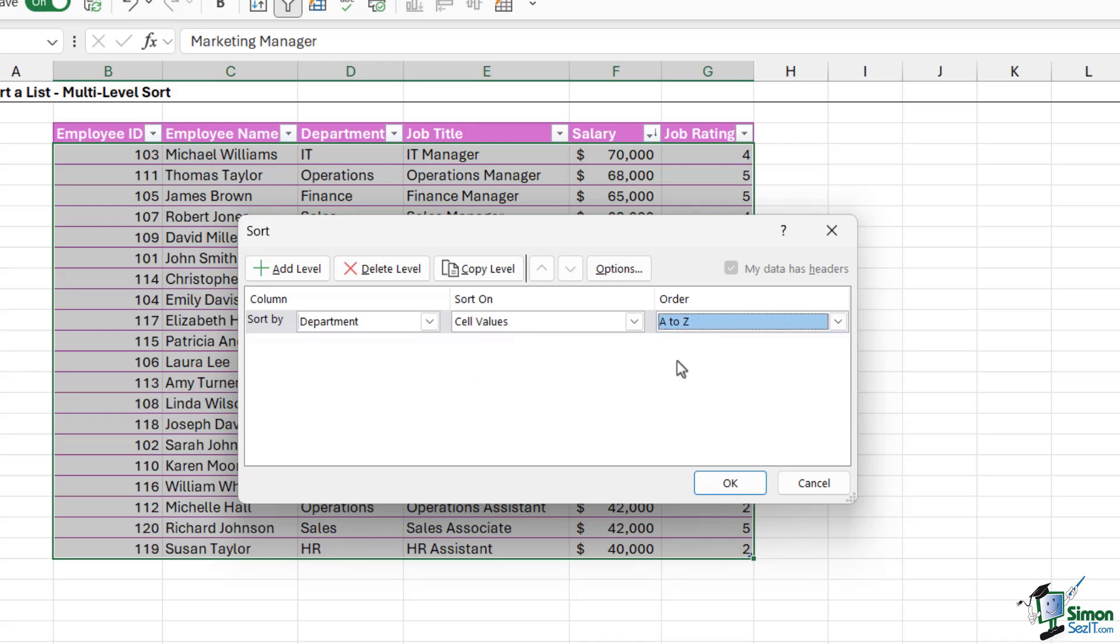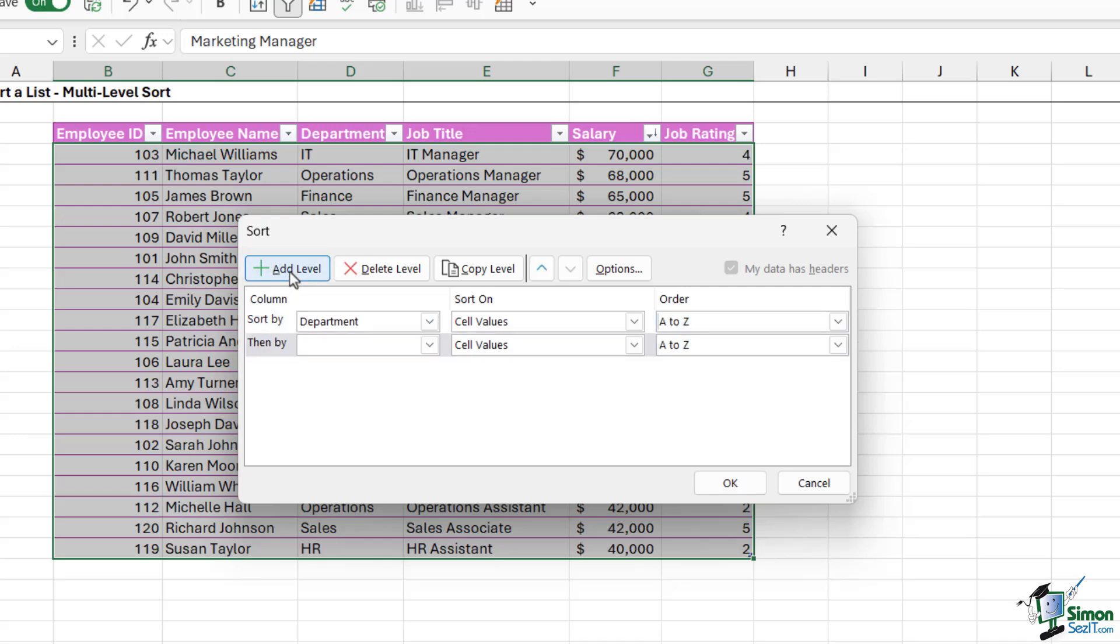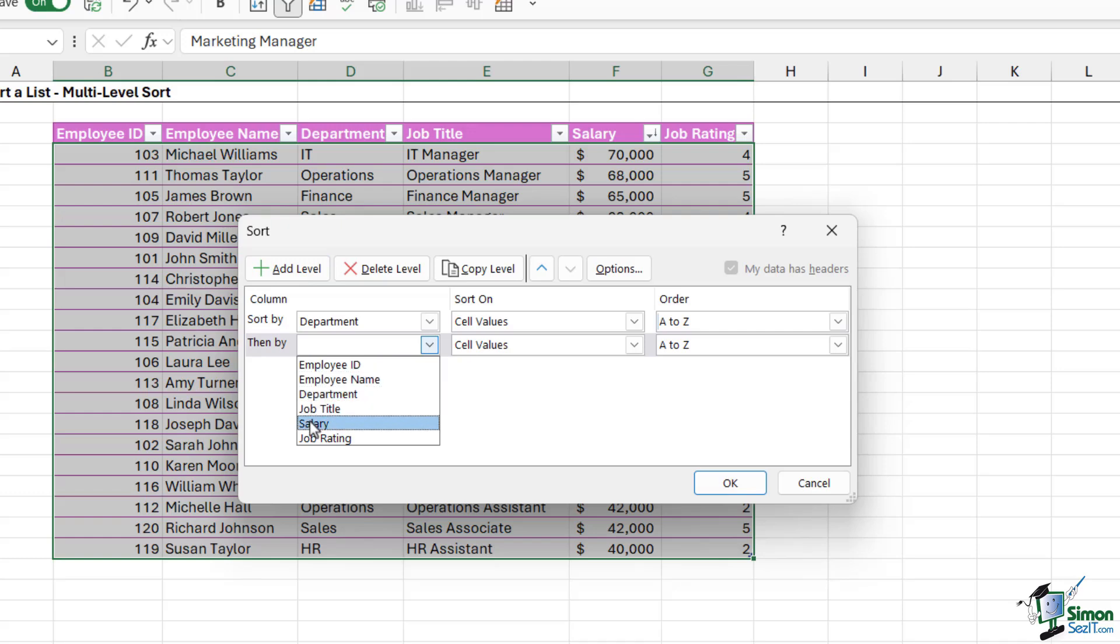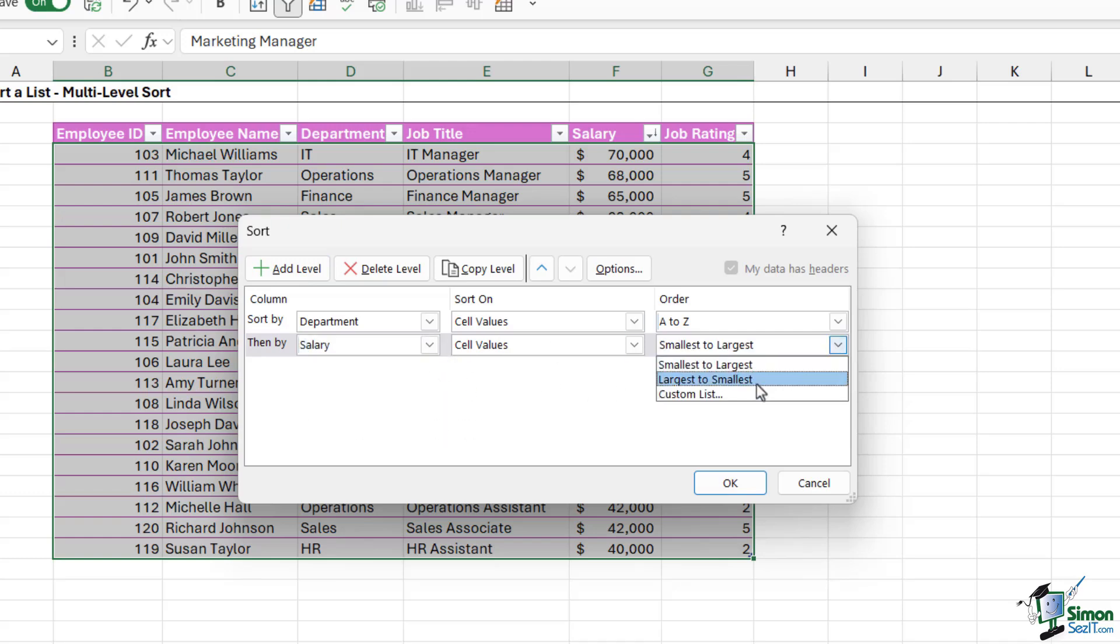Now once I have this first sort in here, I can then add another level of sorting. So notice we have an Add Level button just here. If we click that, it's going to open up another box and notice it says Then By. So now I can go in and say that I then want to sort by the salary column. I want to sort on the cell values and I want to sort largest to smallest.